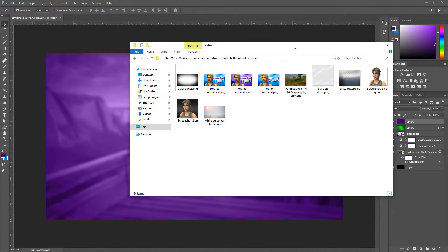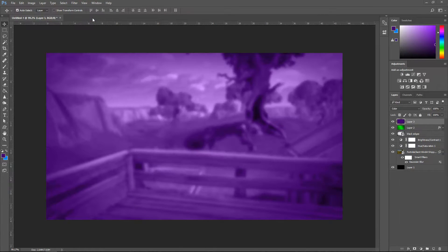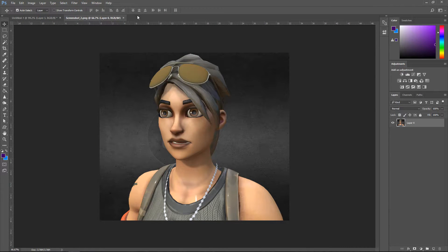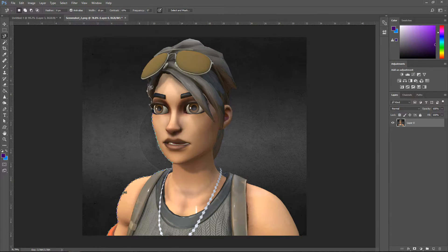The next thing we're going to do is add the character. First, remove the background like I've done — if you don't know how, import it in a new project and use the magnetic lasso tool. Start off here and just go around the image. You don't really have to worry if it goes wrong because we can always fix this. You can manually plot down points to help it calculate where the outline is.